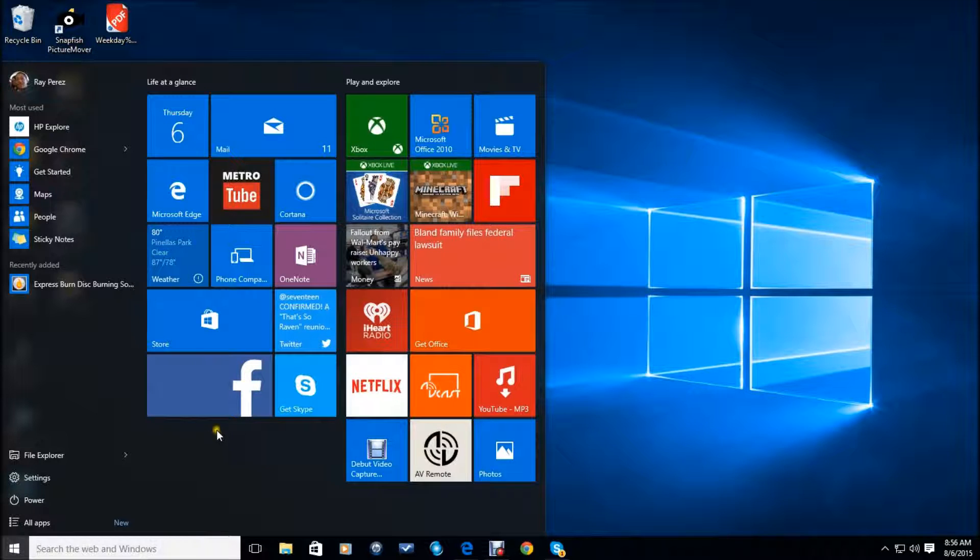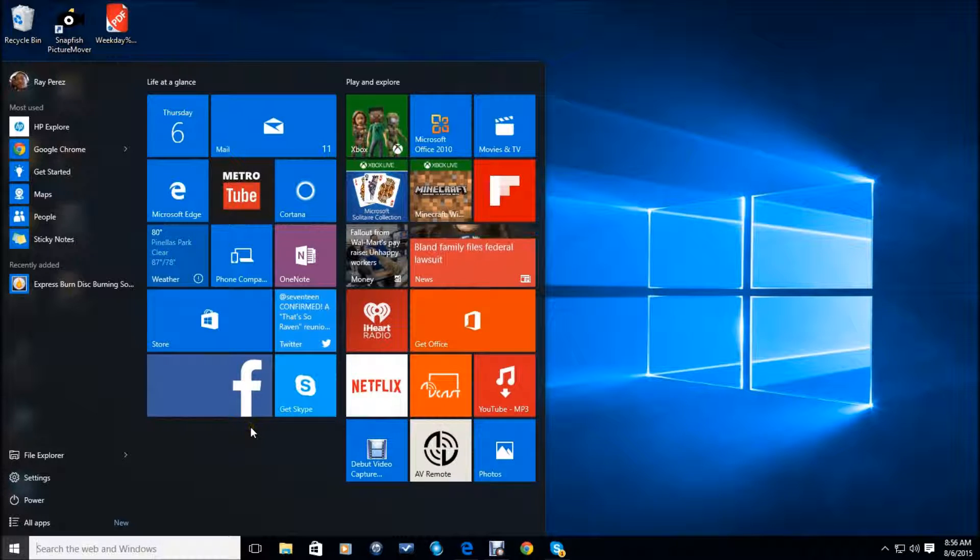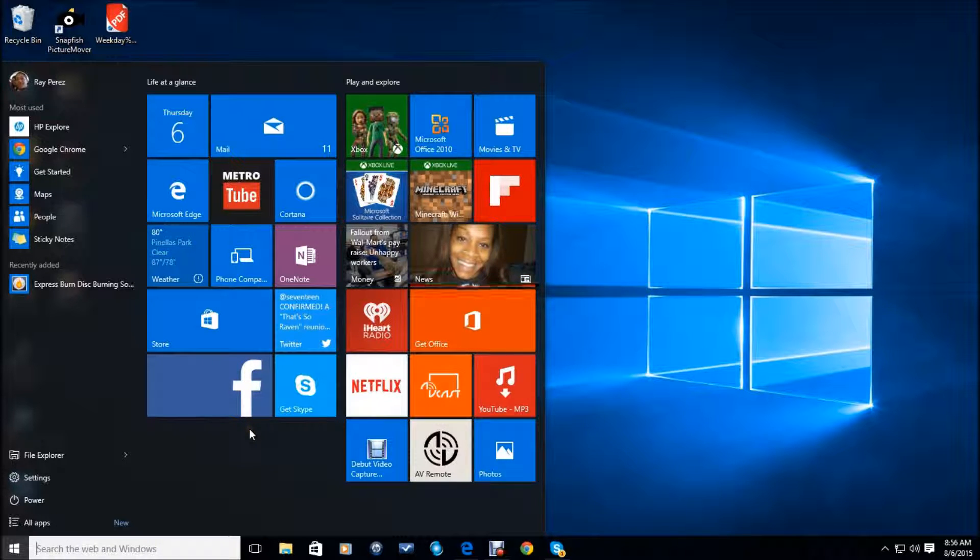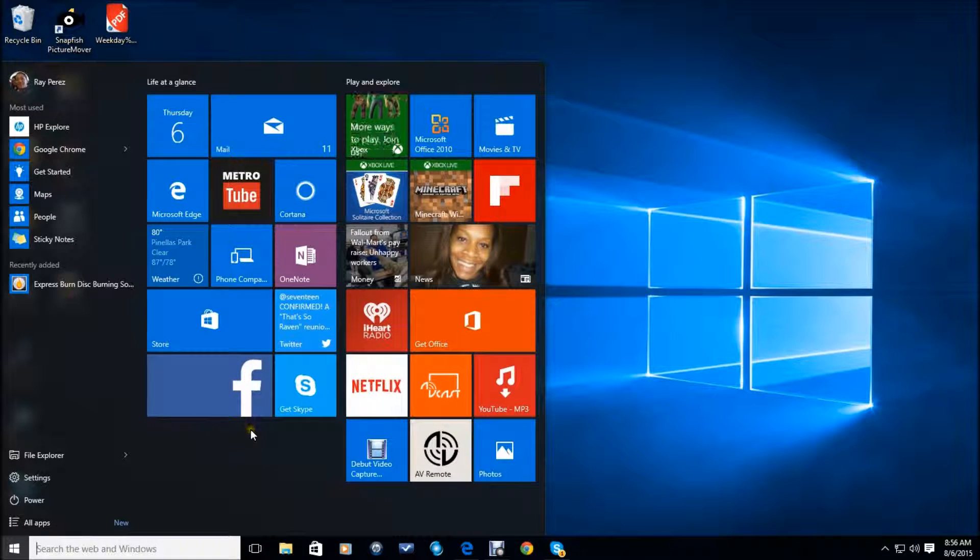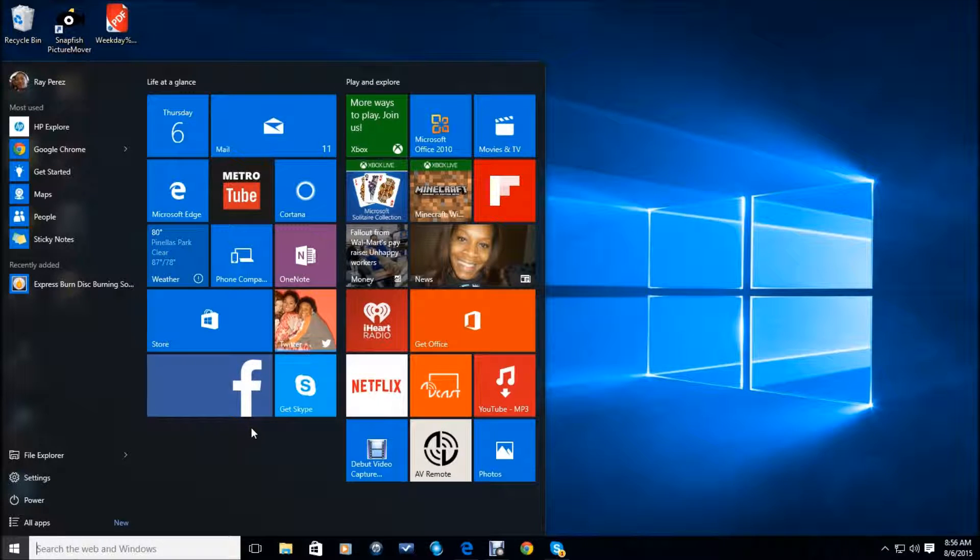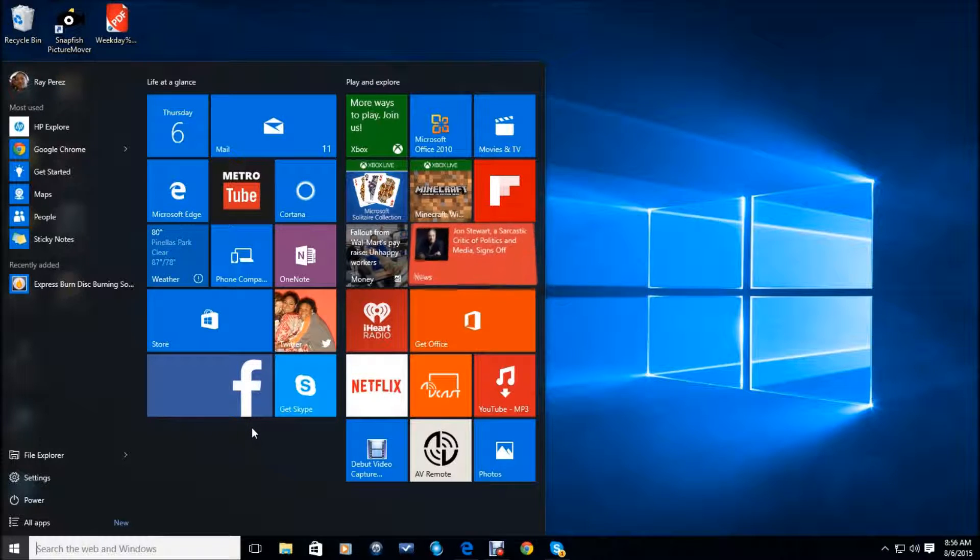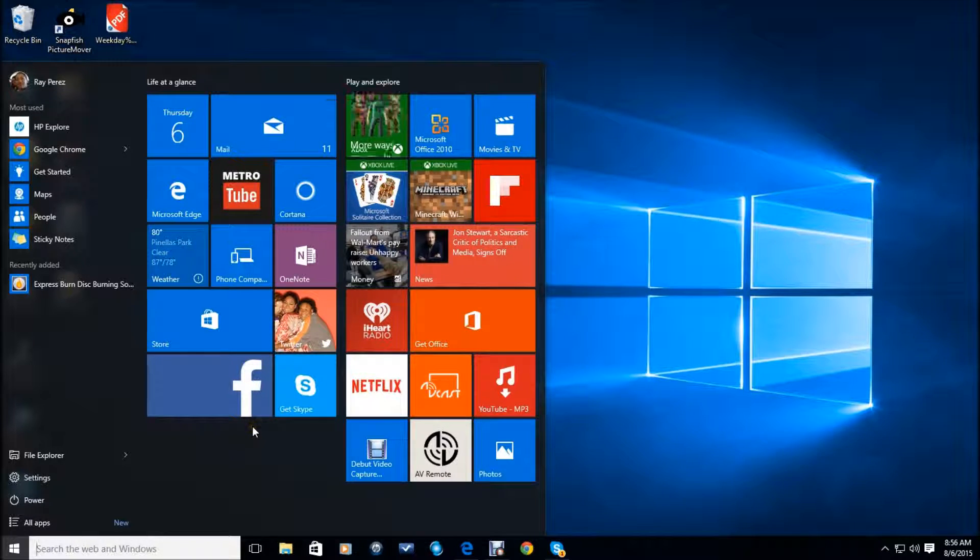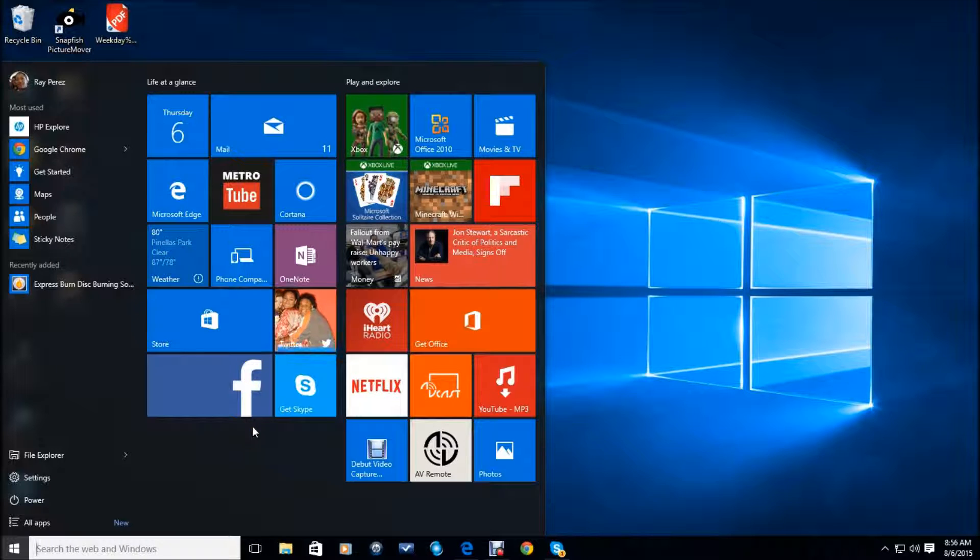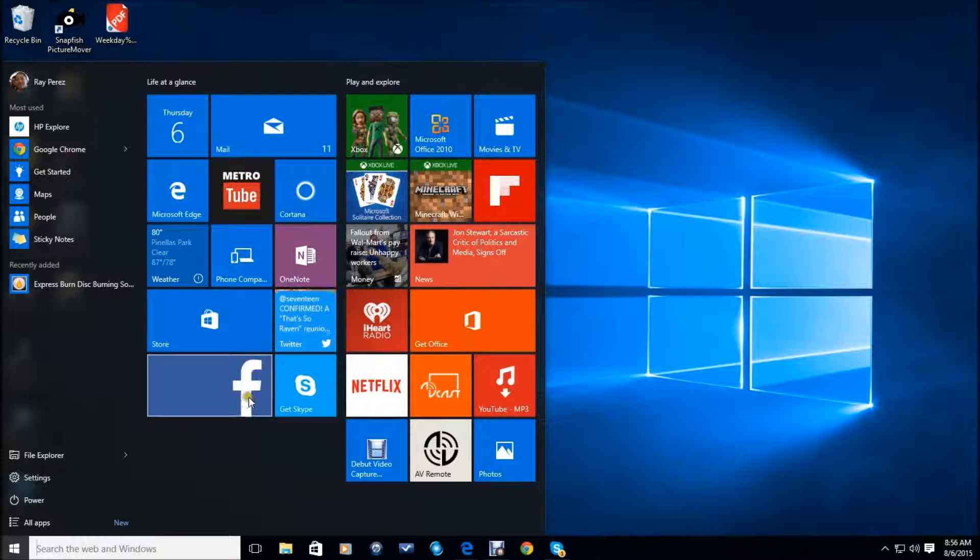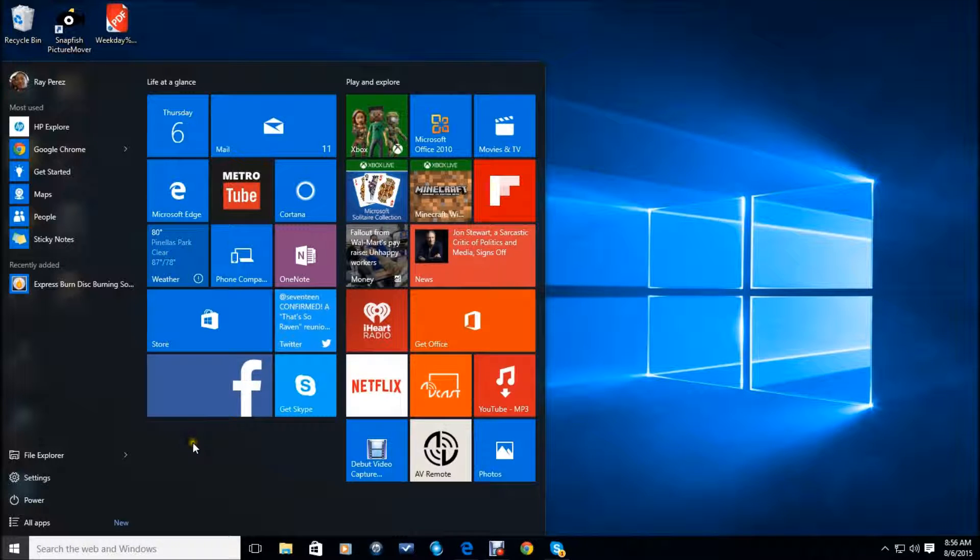Most of them are live tiles, which means they are interactive. They will give you information up to date. So this is basically the way it is.